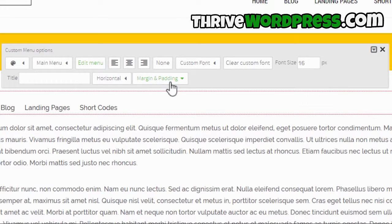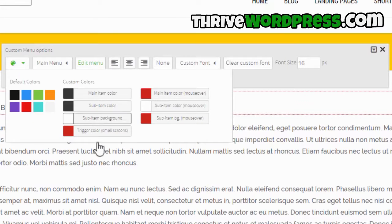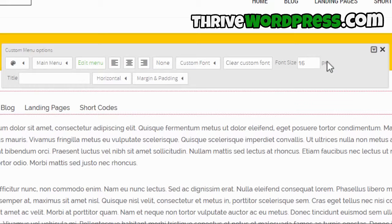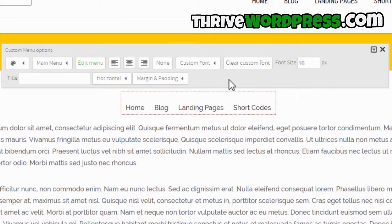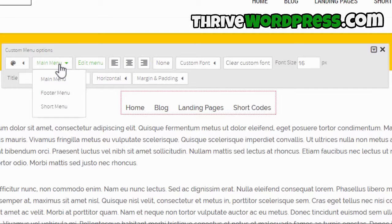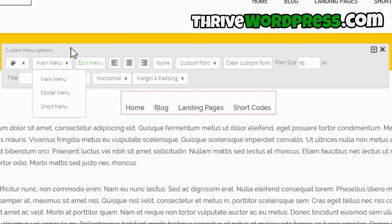You have the usual options such as setting margin and padding, color options, font size options, alignment options, and so on. In addition to that, a very important option is the one right next to the color choice — as you can see, this says 'main menu' here and it gives you a choice of additional menus.